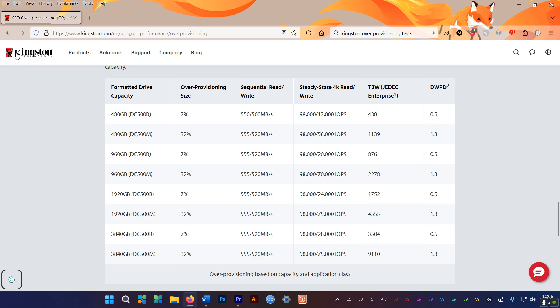According to this test run by Kingston, when going from a 7% OP to a 32% OP, random write speeds increase massively, even though the read speeds remain about the same. Also the endurance of the drive almost doubles, meaning it will last longer. Which is always great, right?